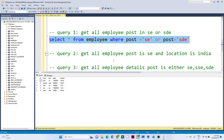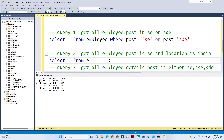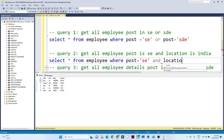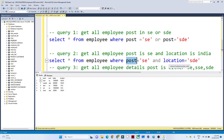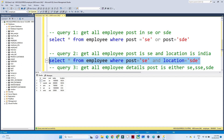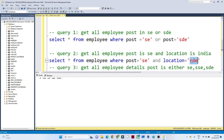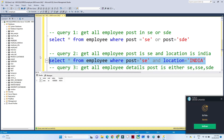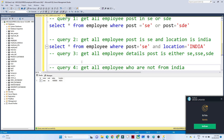Next query: get all employees whose post is SE and location is India. We write: SELECT * FROM employee WHERE post = 'SE' AND location = 'India'. Using AND means both conditions must be satisfied. After correcting to 'India', if I execute, you can see there is one employee whose post is SE and location is India.